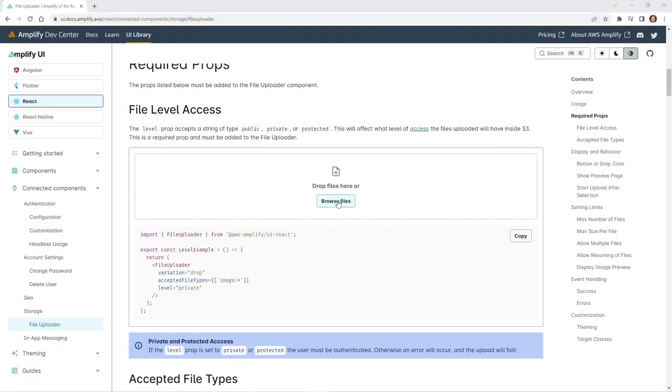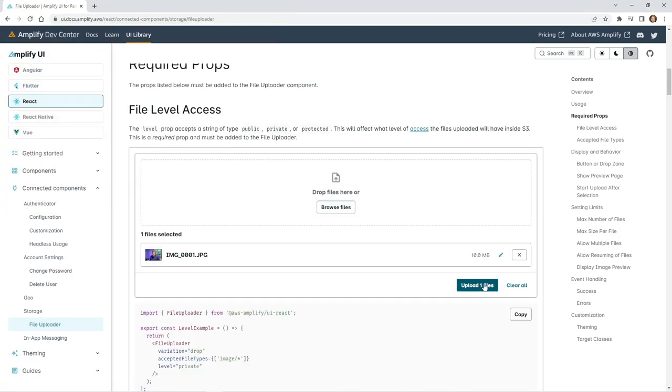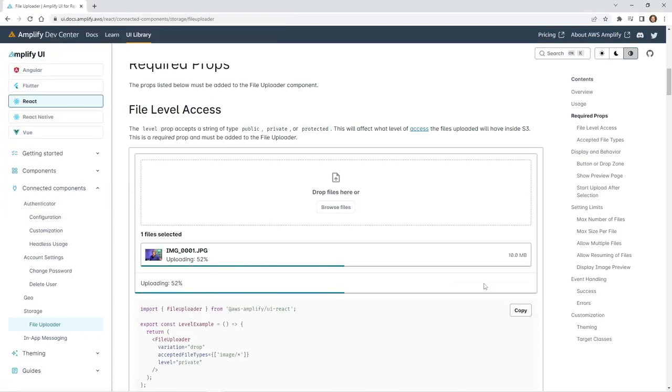Hey developers, today I am going to show you the new file uploader component that'll make it very easy for you to take anything you want and upload it to S3. It's a React component, so it makes it really simple to take any images, any pictures, and upload them to S3. In today's video, I wanted to show you a practical use of this file uploader component.